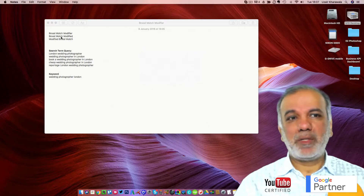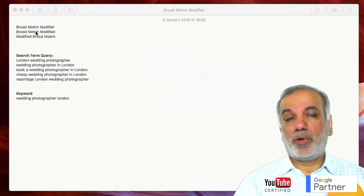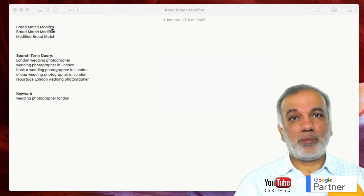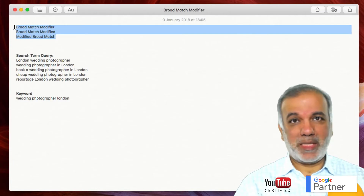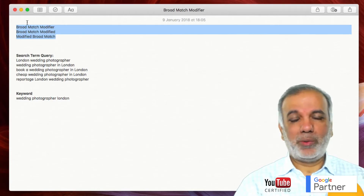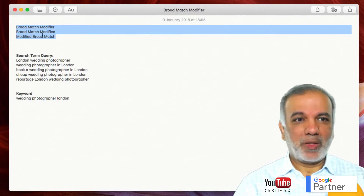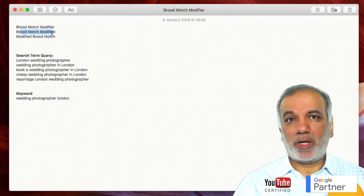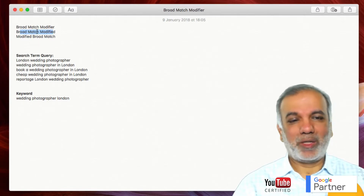Now, some people say modified broad match, some call it broad match modified or broad match modifier. All three of them are the same, so you don't need to worry about the different names. I tend to call it the broad match modified, so if I refer to it this way, you know it's the same one.